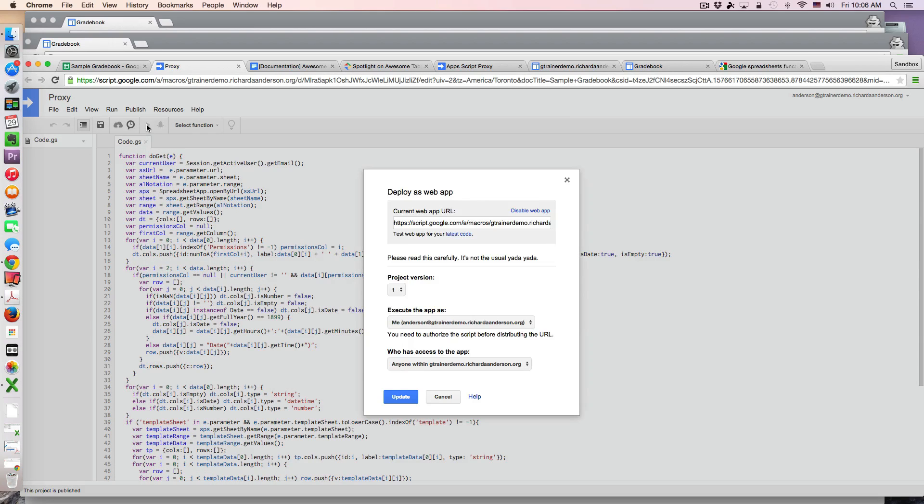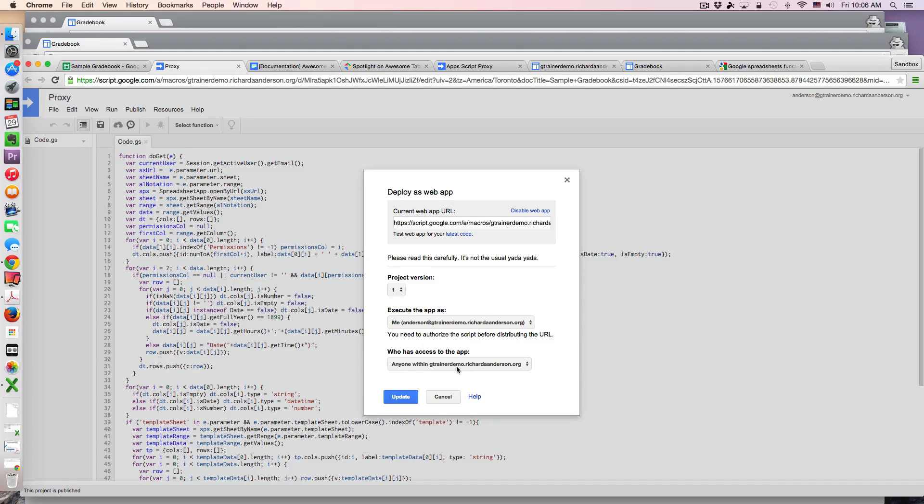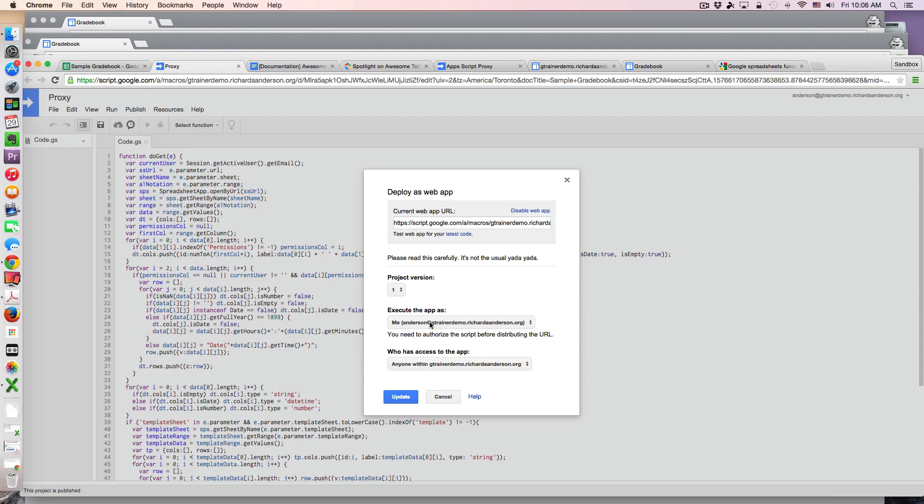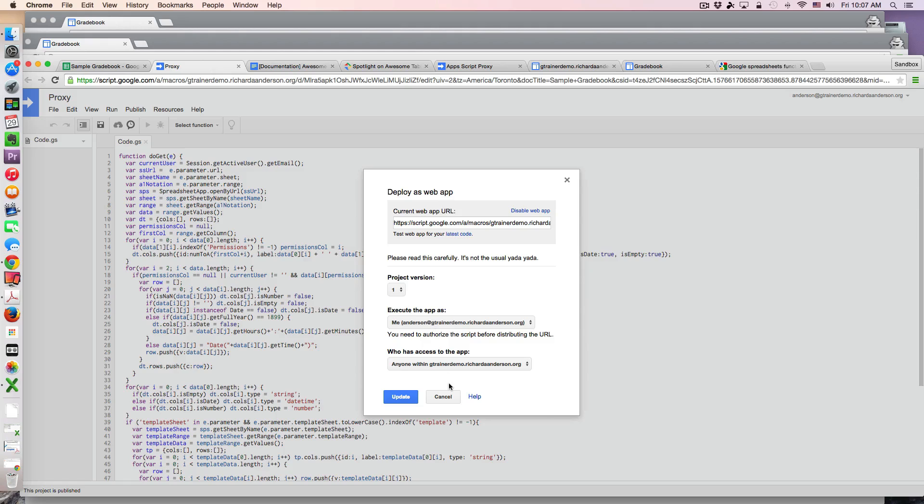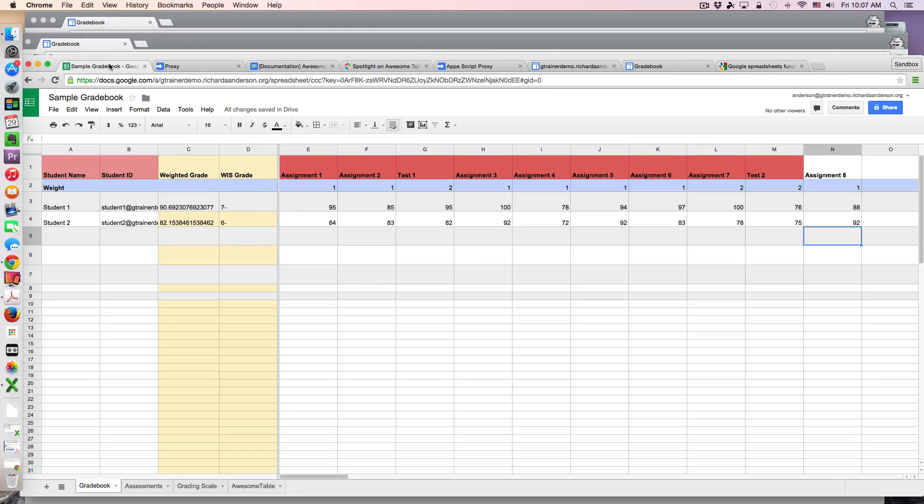Then you want to deploy it as a web app. When you deploy as a web app it's going to give you a URL and this URL will be pasted in the setup of your awesome table, and I'm going to show you exactly where that goes. When you deploy this as a web app you just want to be sure that anyone within your domain has access to the app and you want to execute it as yourself. This way when people are running it they don't have to authenticate or authorize the app every single time a new person does it. This means it's already been authorized - I'm giving permission for this thing to run on my account.